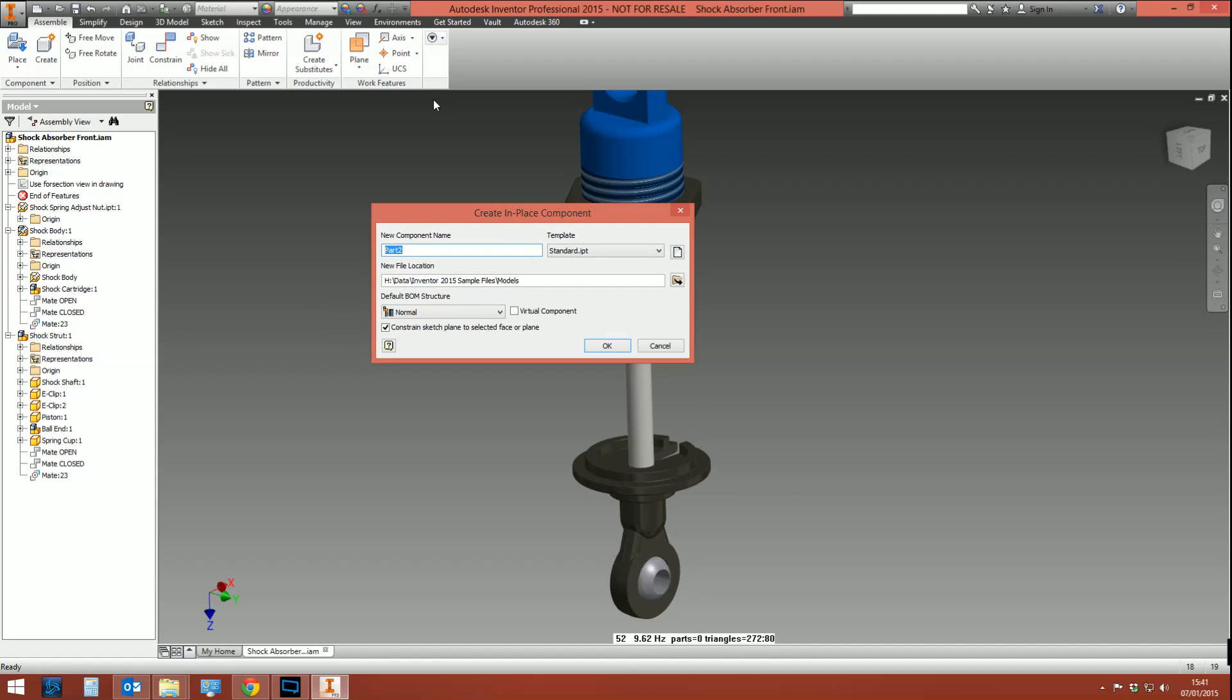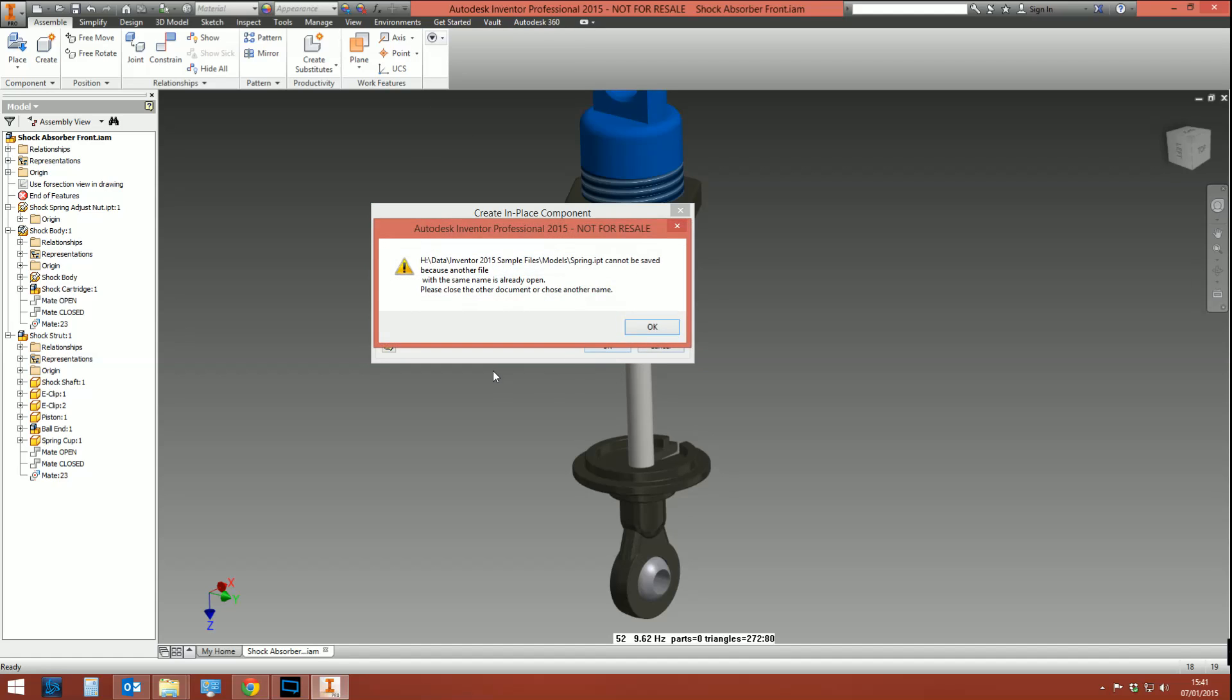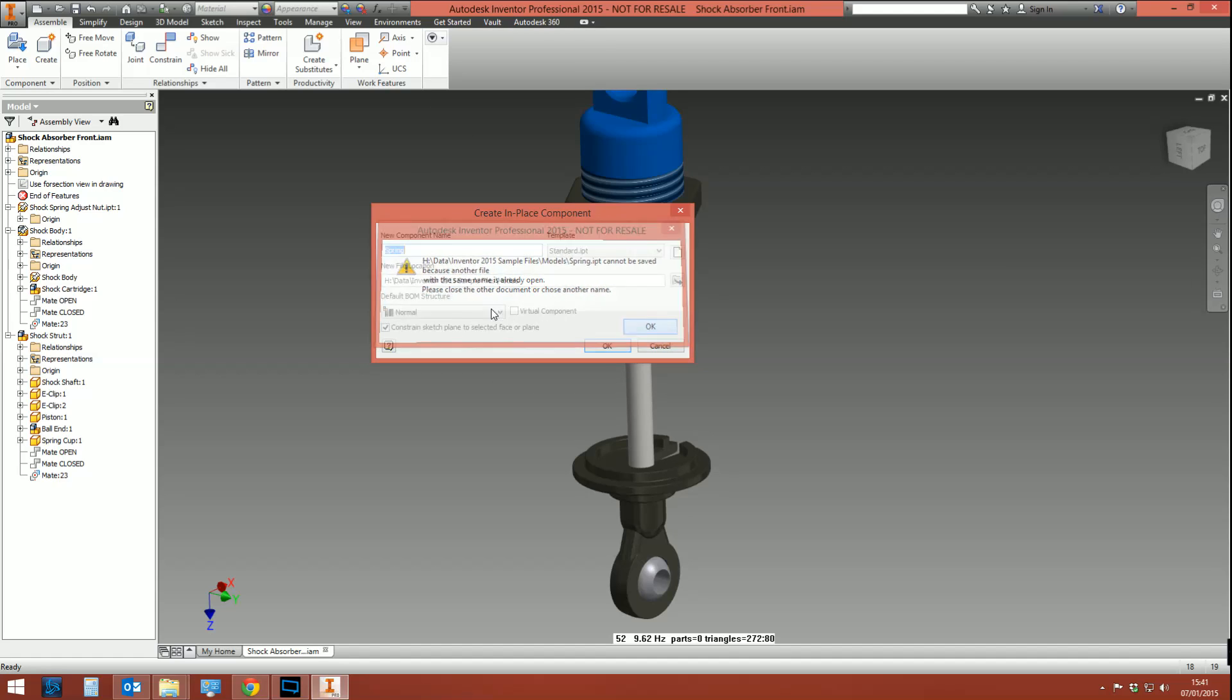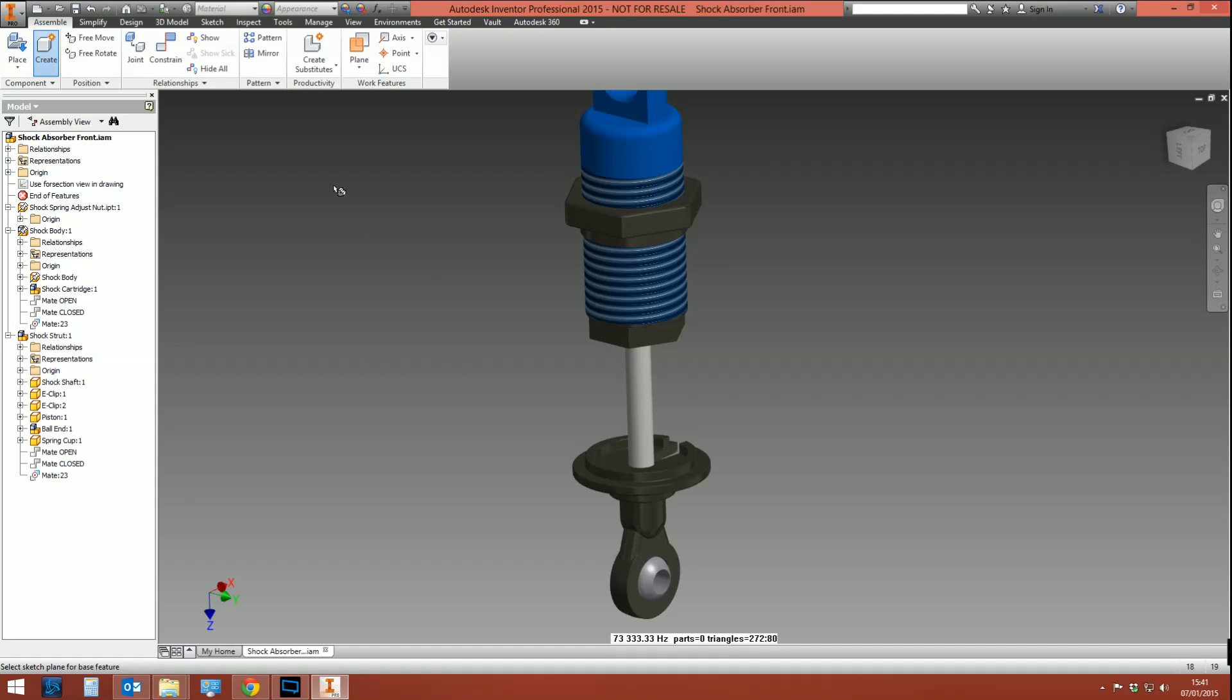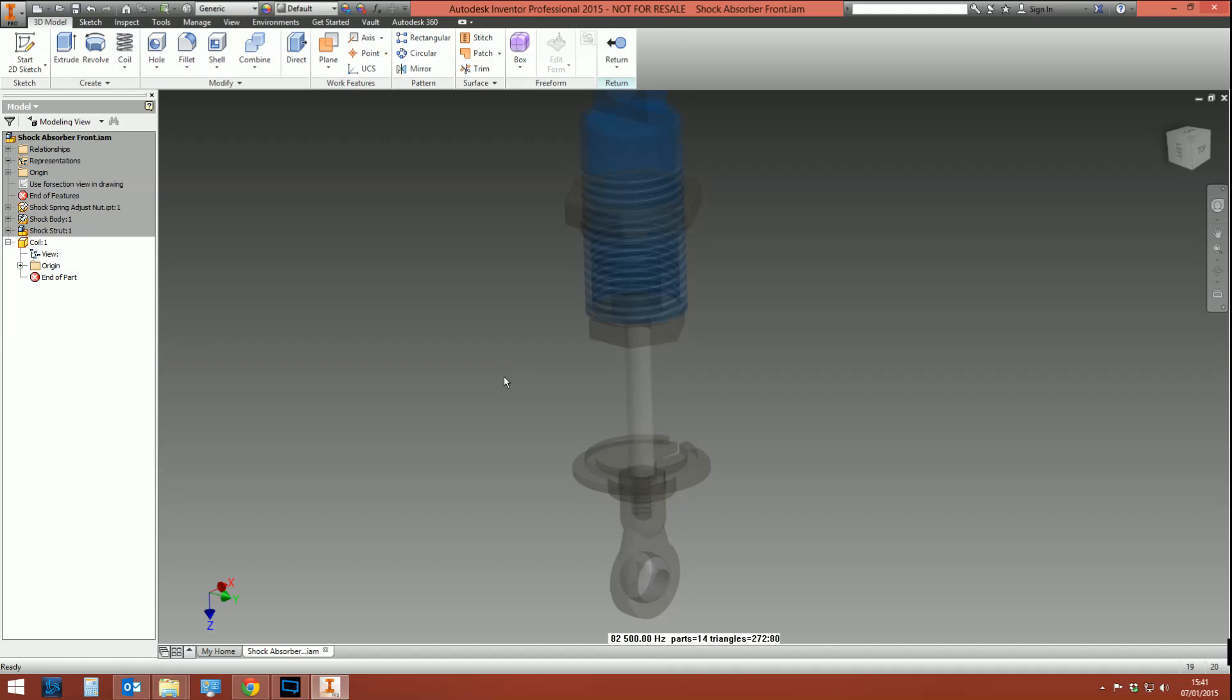How do we start? First things first, we're going to create a new part. The new part is going to be called the spring. I've already got a file called spring, so I'll call it coil. How about that?